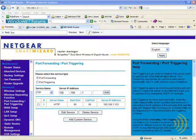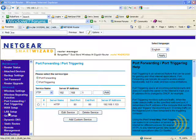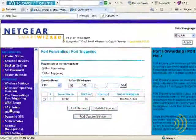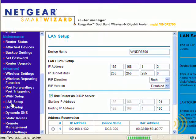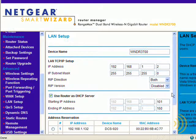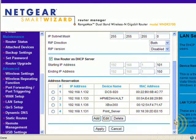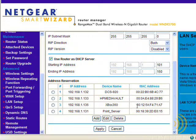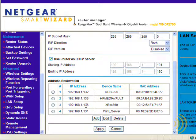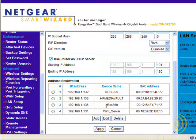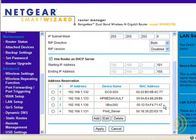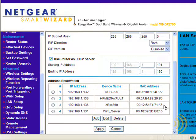Before we go any further with our port forwarding settings, I want to make sure that there's no confusion about how our DHCP reservation for the Xbox 360 was created. As you know, we start off by choosing an IP address, we give it a name, and then we give it a MAC address. So the question in the back of your mind may be, where do you get the MAC address? This is not like a regular computer. And the answer is, well, that depends. It depends on how you're connecting your Xbox 360 to your network.